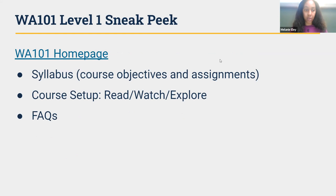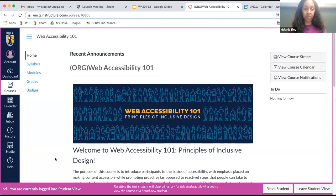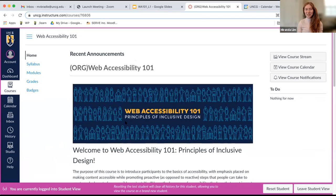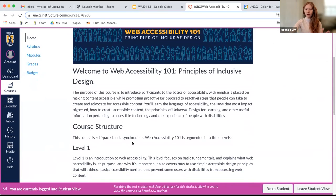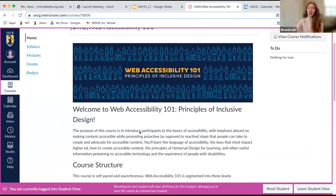Now we're going to give a sneak peek. Miranda is going to show you some of the things you'll see in Level 1. Hi everyone. I have the fun job of showing you the demo of Web Accessibility 101. I am in student view in Canvas. You can see the homepage of the Canvas course. We worked with our graphic designer on our team at UNCG Online to design the look and the feel of the course. You'll be introduced to this beautiful banner image, and then we have a description of Web Accessibility 101.